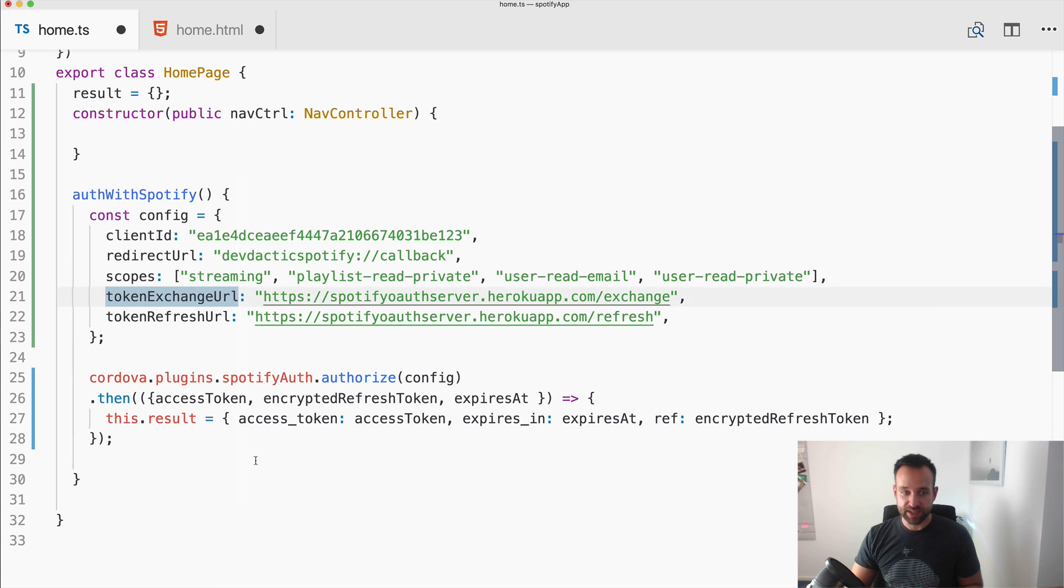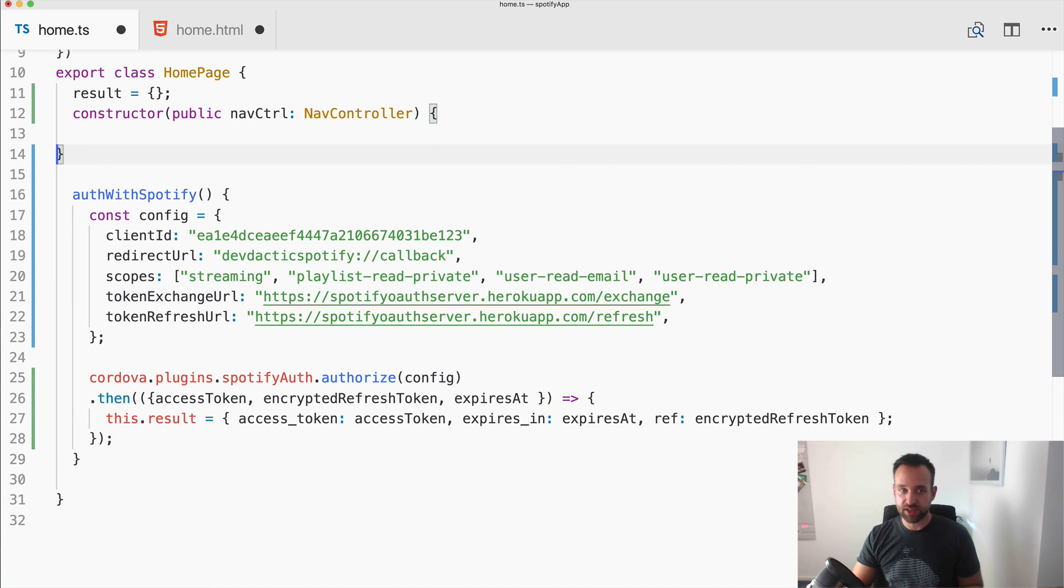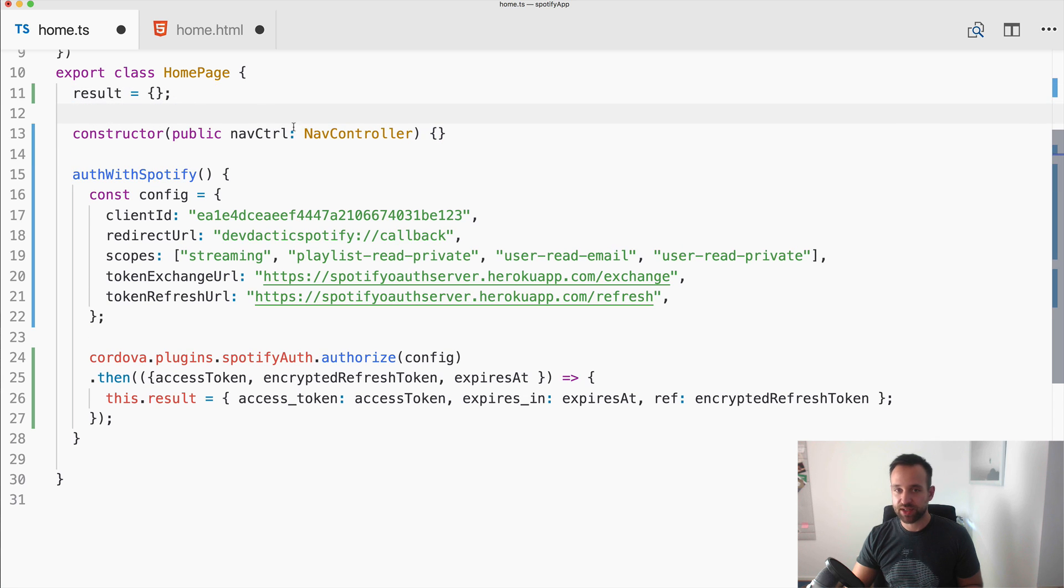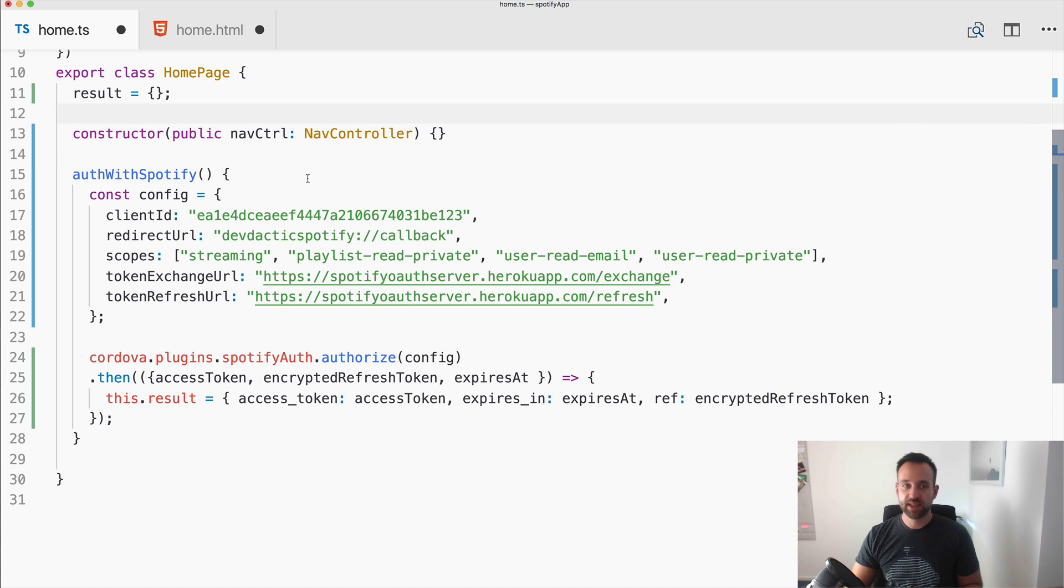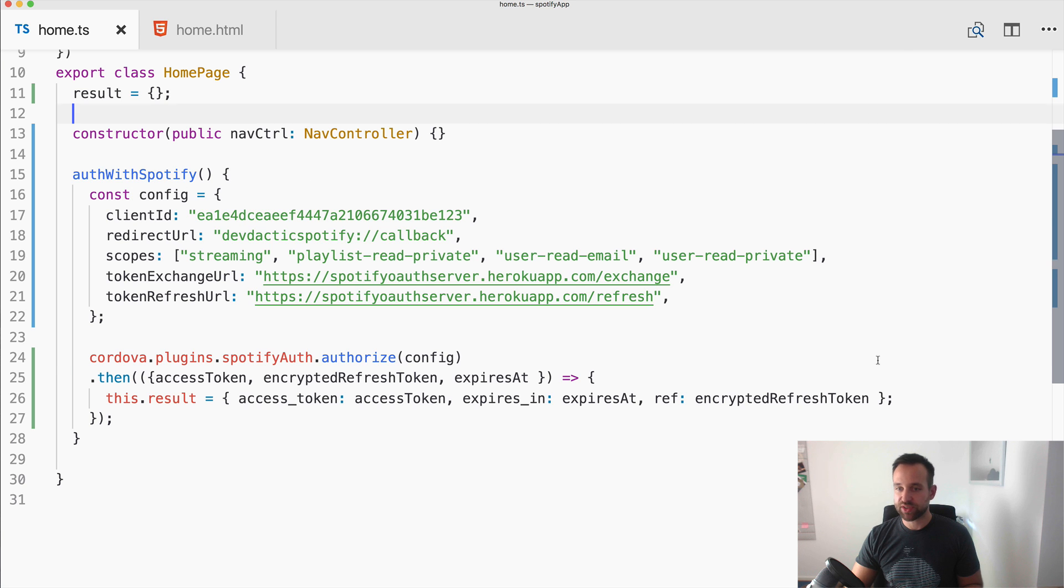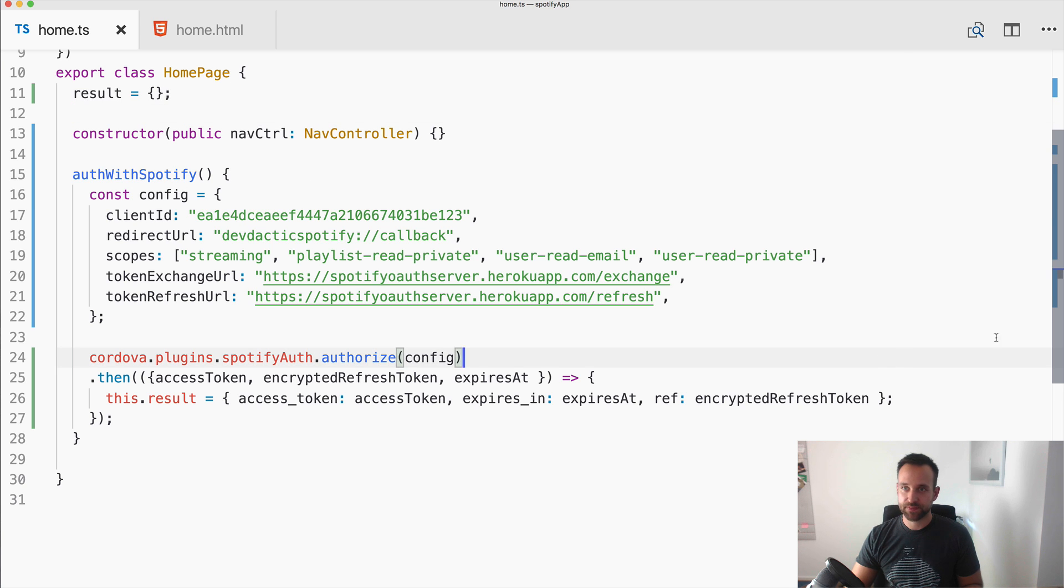We just want to see if we actually got those values from the login flow and therefore we only need one button to call auth with Spotify and then we can print out our result to the screen. All right. This is of course a lot of code and configuration. You can find it all inside the according article. But for now, let's see how all of this looks on a real device.